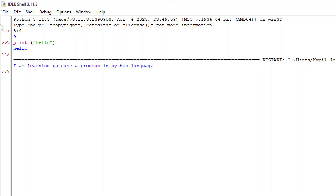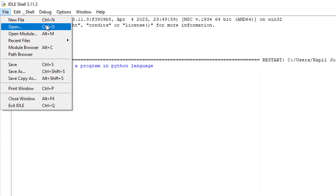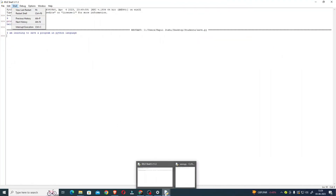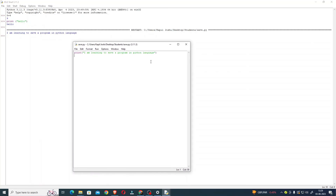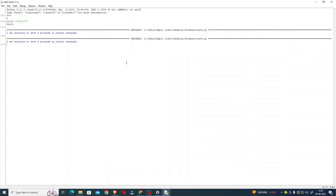If I have to run the program again, I just load the program. As you can see, two windows are open — the editor window where I wrote the program, and the shell. I press F5 again, and the program runs in the shell window once more. I hope you've learned how to save and run a program in Python. With this short tutorial, I am closing. I'll be back with a new tutorial — till then, bye bye!